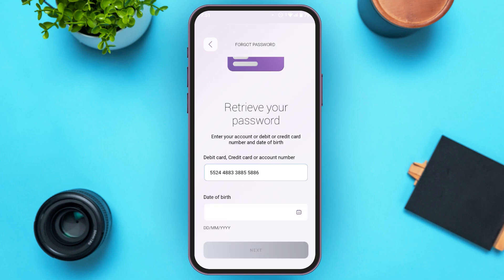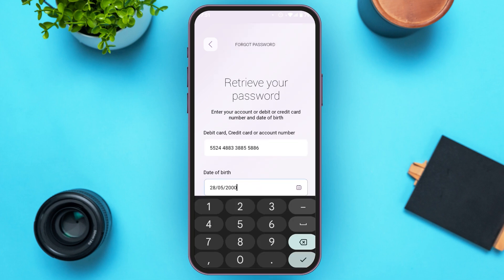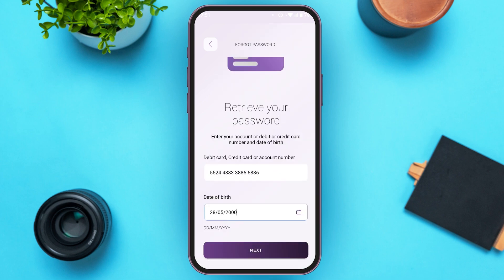Now enter your date of birth. It should be in the format of day, month, and year. After that, tap on the 'Next' option that you can see right over here.